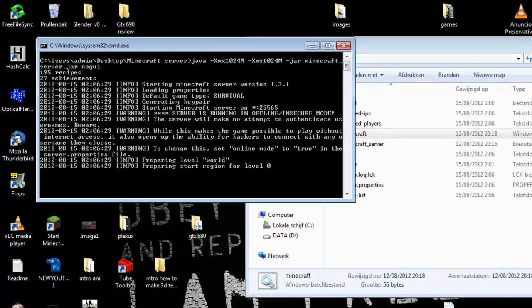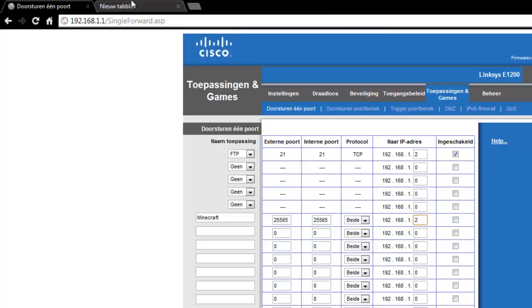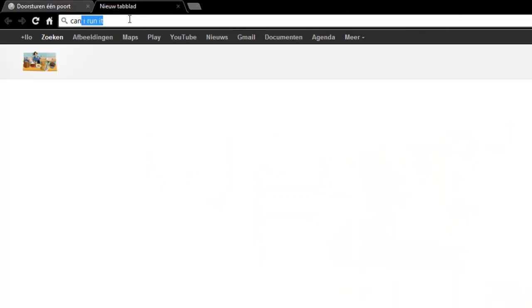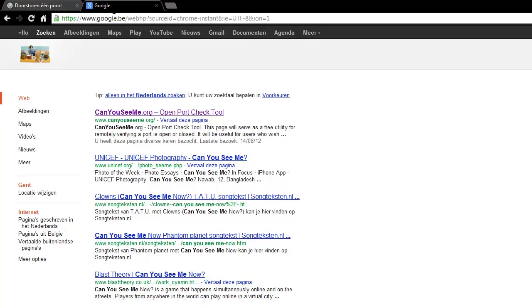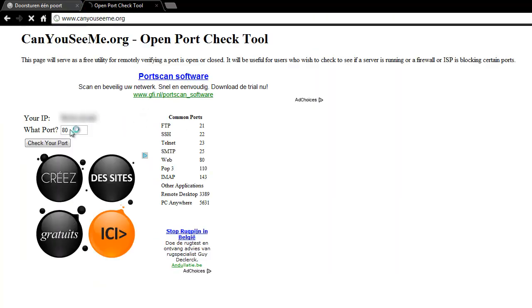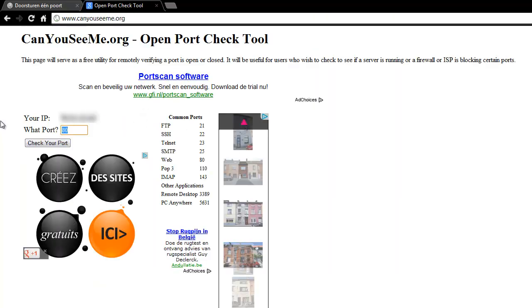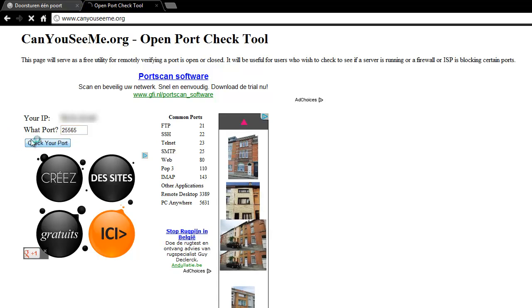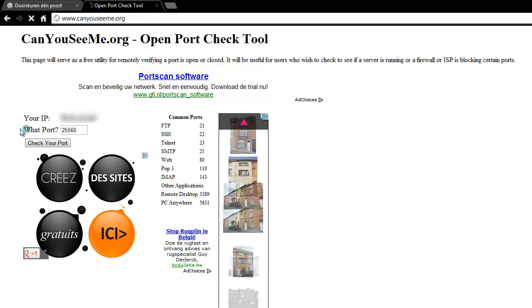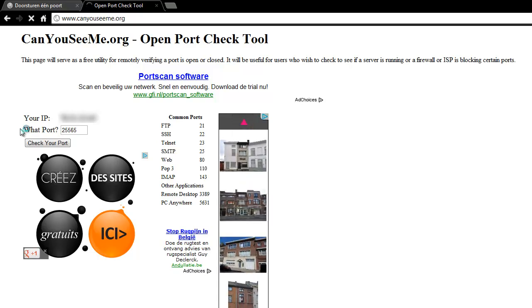So Minecraft server test. And now, can you see, I am going to test it. 25565, check port. It's taking long because it won't work, because the ports are closed.